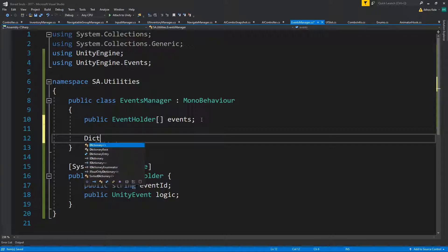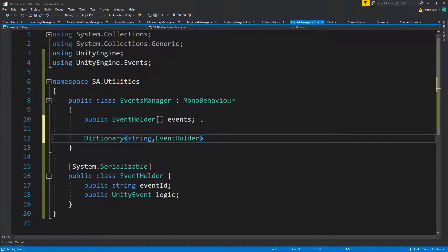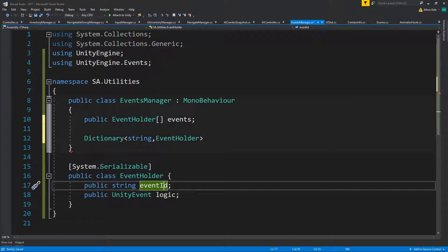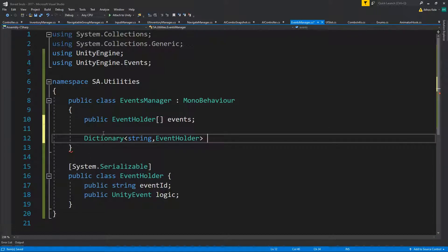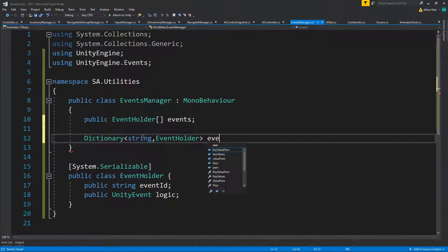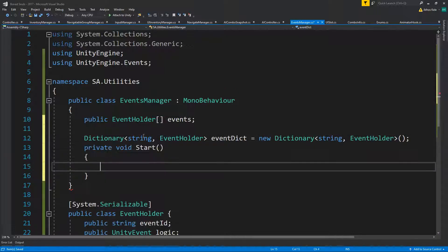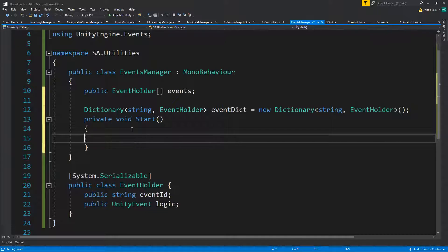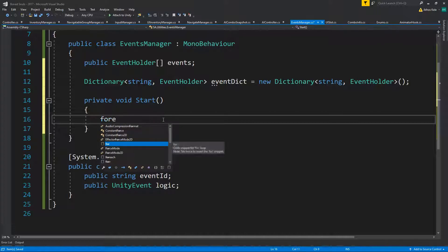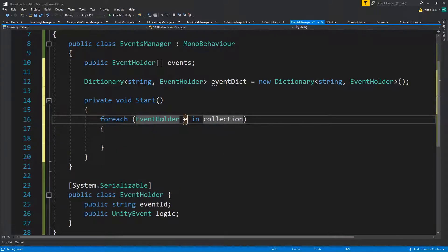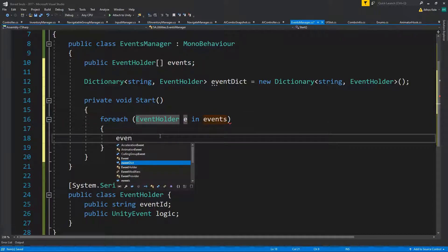We're going to use a dictionary to categorize everything with a string key. Technically this makes it a little harder to add events at runtime, but it doesn't matter for our setup. We'll declare an event dictionary as a new Dictionary of string keys, then in Start or Awake we'll iterate through our event holders and add each one using its event ID.